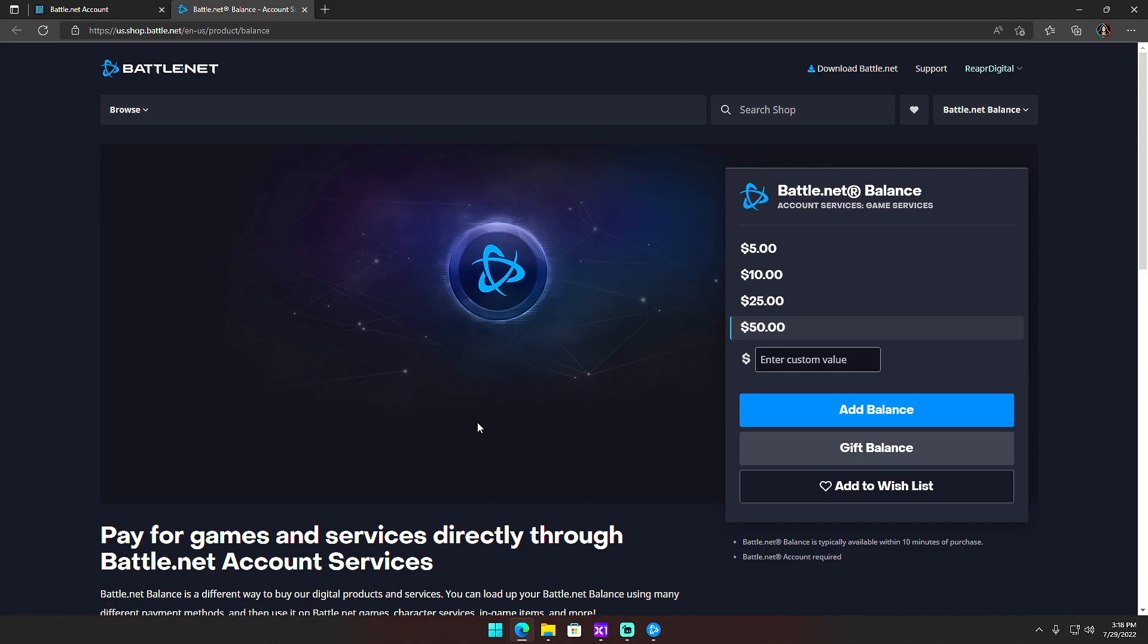It'll ask you what payment method you want to use, and it should by default have your payment method that you just added manually. If not, click on the little box and tell it to be that payment method that you have saved, then just hit Pay Now. It'll actually say that it's working and going through.